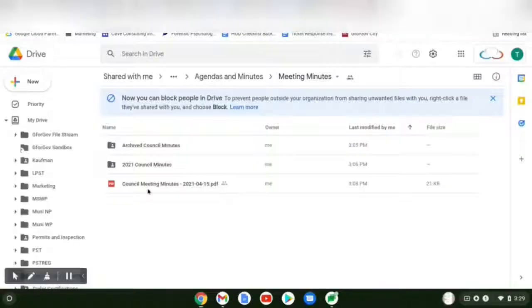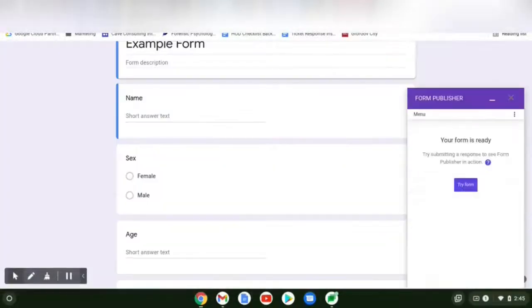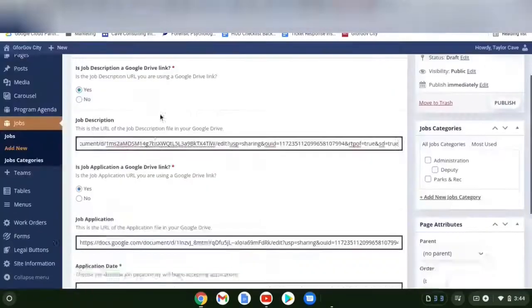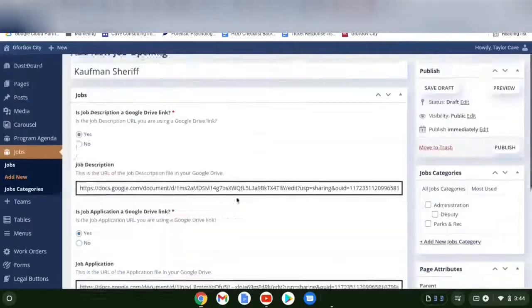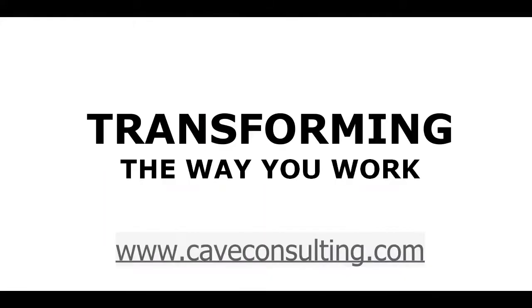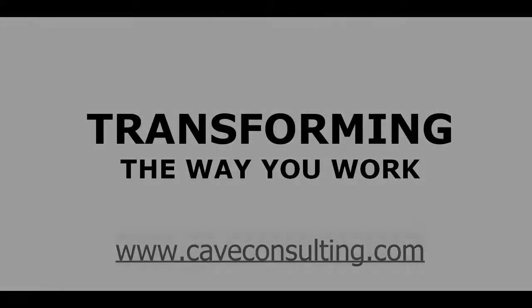I'm going to show you how to add a post, update files, use Form Publisher, add and create blocks, create a new job opening. Cave Consulting, transforming the way you work.